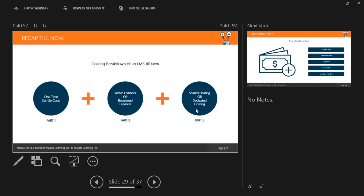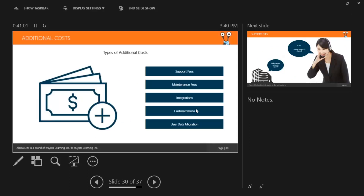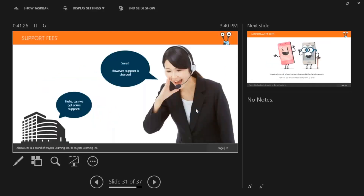With that we have covered the first three parts of LMS costing: one-time setup costs, licensing fee (active or registered users), and shared or dedicated hosting. We come down to the final part: additional costs. These are costs that make up your LMS and in most cases can be avoided. They can vary from vendor to vendor and are usually incurred only when you have a specific need. Let's go over them one by one. Starting with support fees — it may come as a surprise, but many vendors charge for support. Support should always be free, but this is not the case with a lot of large vendors.